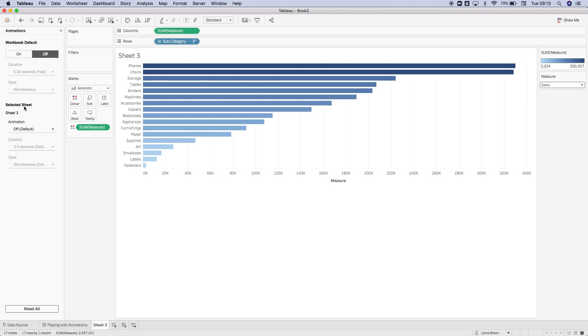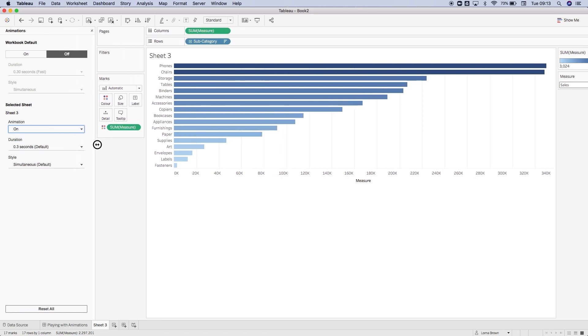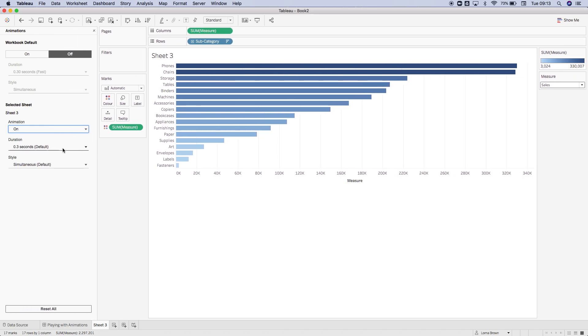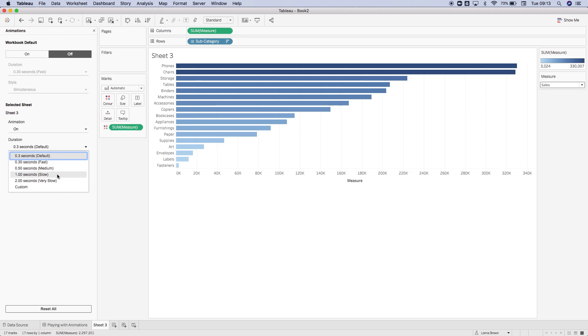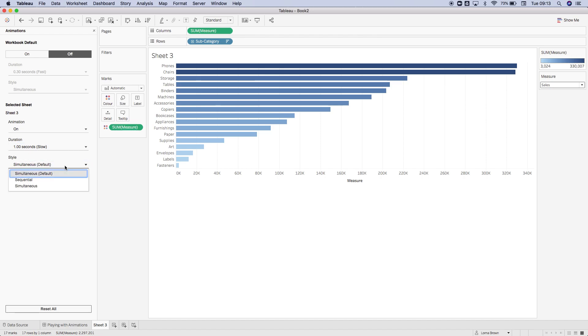On the selected sheet, you can then put your animations on, so I'm going to switch them on. It gives it kind of default settings, so we can change the timing if we want to go very slow or medium. I'm just going to put it on slow for now just to show you what it's doing. The default is simultaneous, so that means everything will move at the same time. The other one is sequential, so I'm going to explain the difference as best as I can.